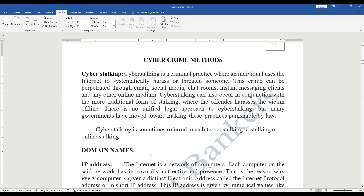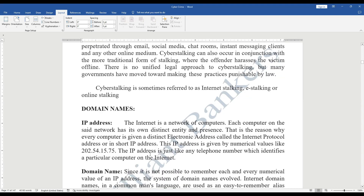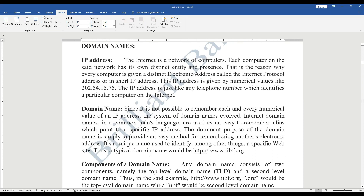Next is domain names. An IP address is an electronic address given to a computer. The internet is a network of computers, and each computer has its own distinct identity. Just like a home address, each computer on the network has an address called an electronic address. This is given in numerical values — for example, 242.025.4.15.75 — and, like phone numbers, it is very hard to remember.